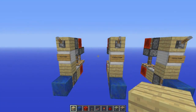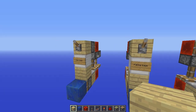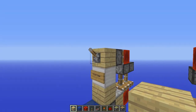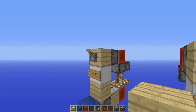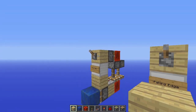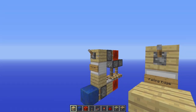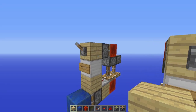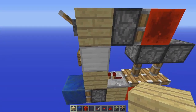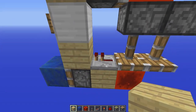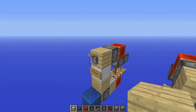Hey guys, Venno here. Today I have three piston monostables. A monostable takes a lever, aka a constantly on or off signal, into a small signal which you can then do other stuff with.